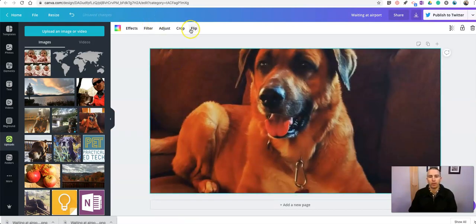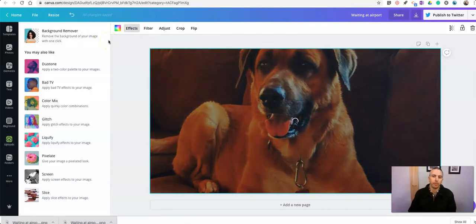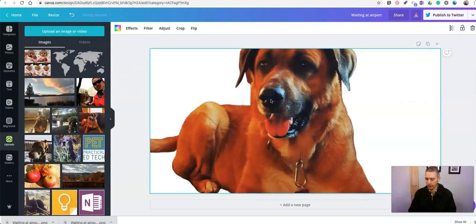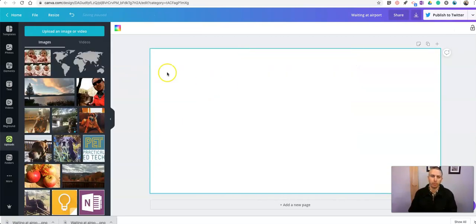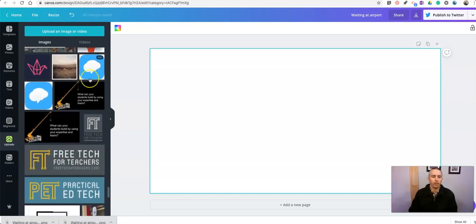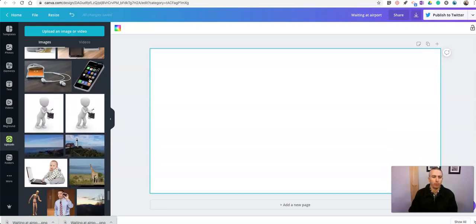Again, we can go in and use that effect of Background Remover. It's going to cut out the background around him just like it did with people. There he is — just a white background. That's my dog Mason. Now let's try it with one other image just so you can see how it works.